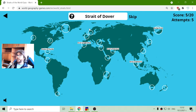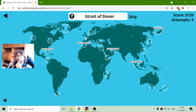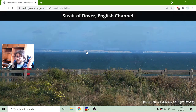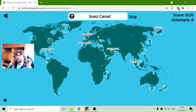The next strait is the Strait of Dover. It is under Great Britain and it connects the British Isles with Europe.